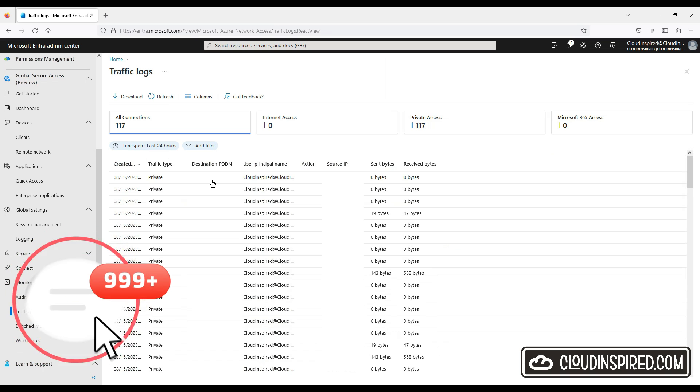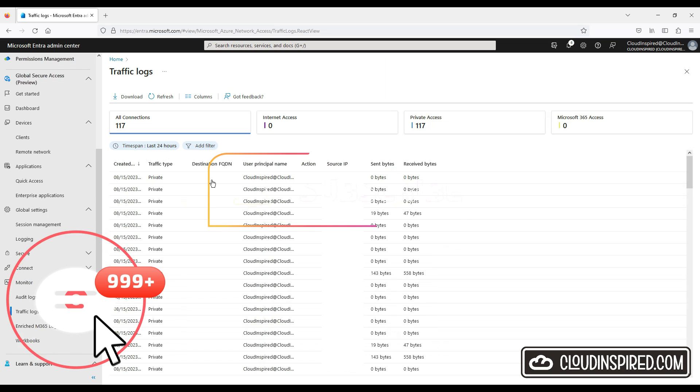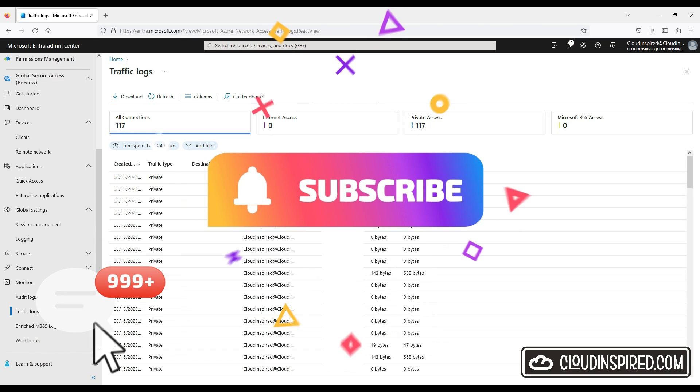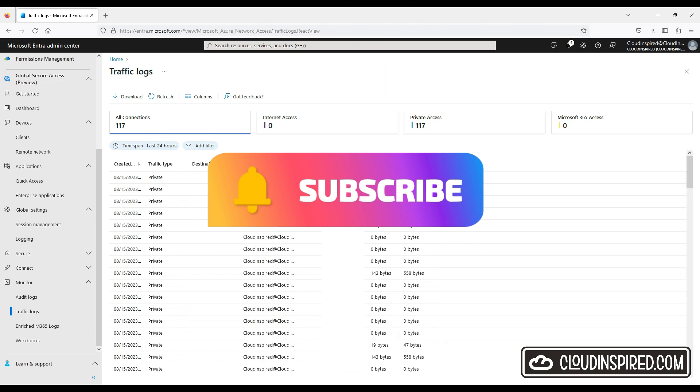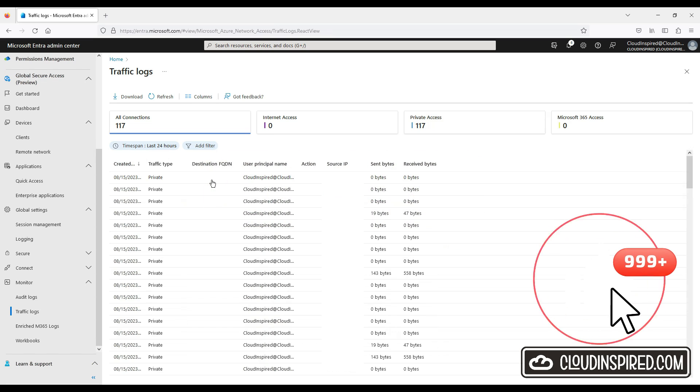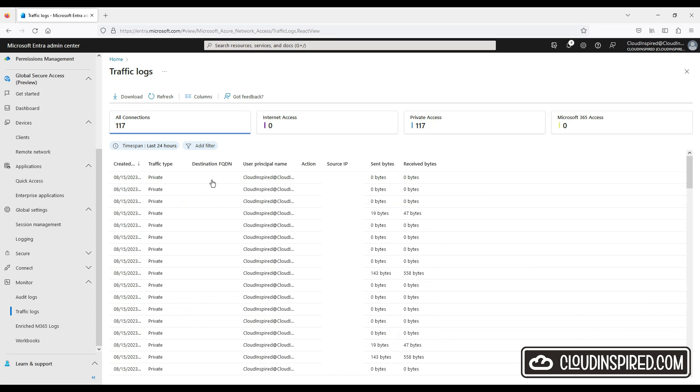Don't forget to subscribe to the channel, like, comment and help grow the channel. All the very best and catch you all soon. Thank you.